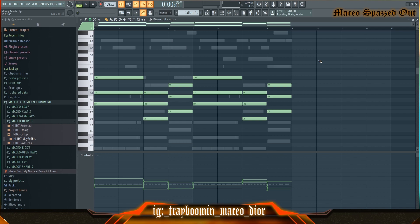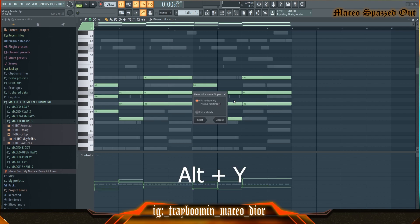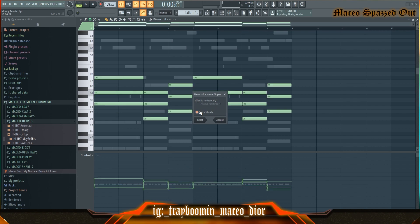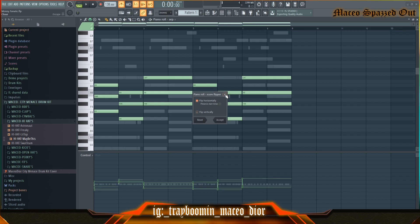Another shortcut I like to use is reversing my melodies. I hit Alt+Y to reverse my melody. You can flip horizontal or flip vertical, and you can hear what it sounds like before and after.